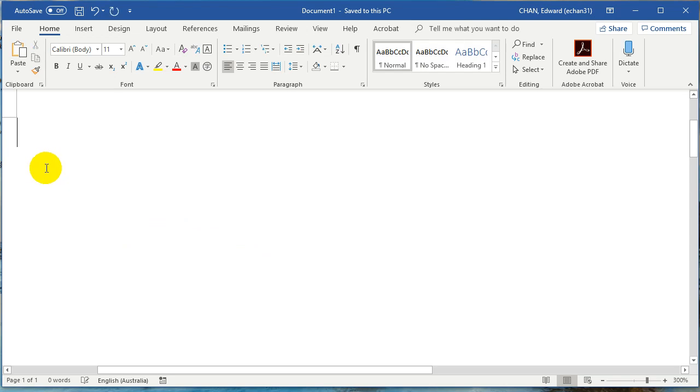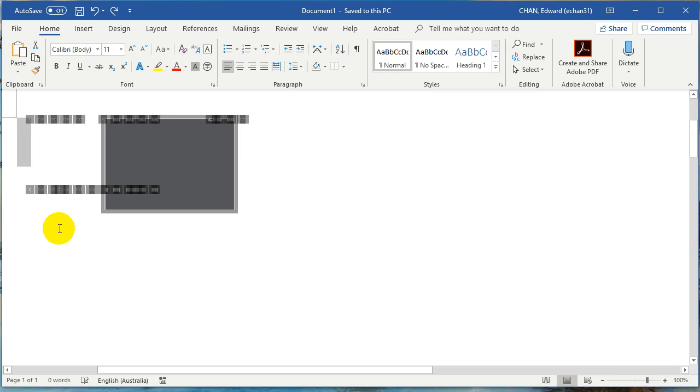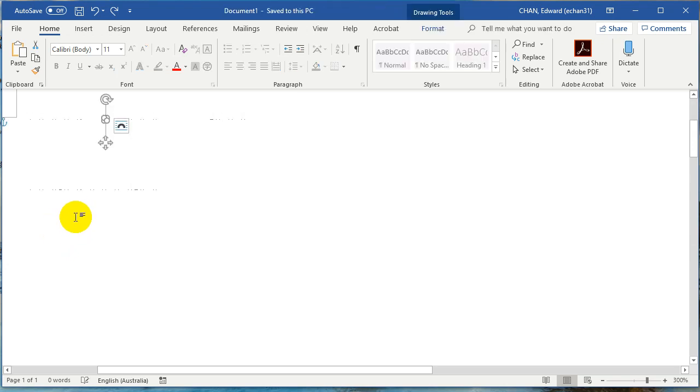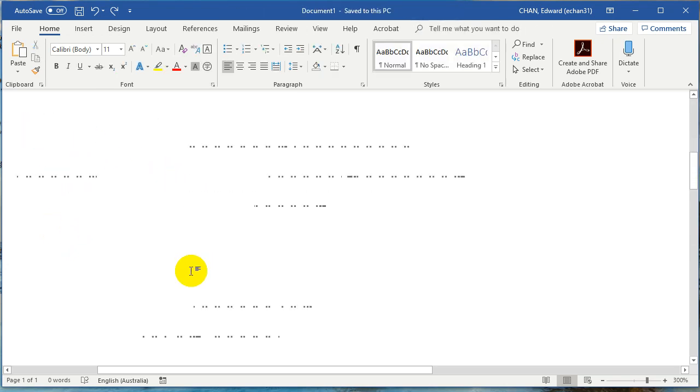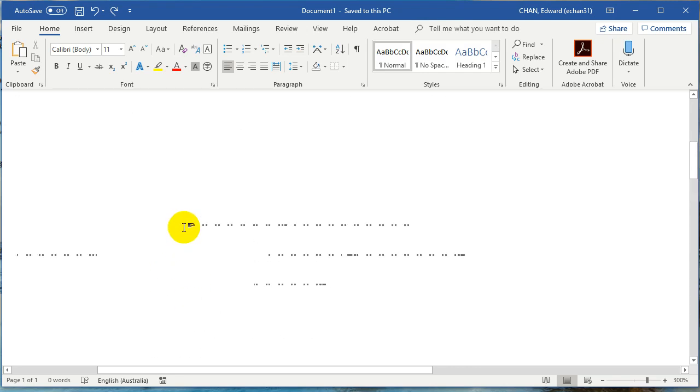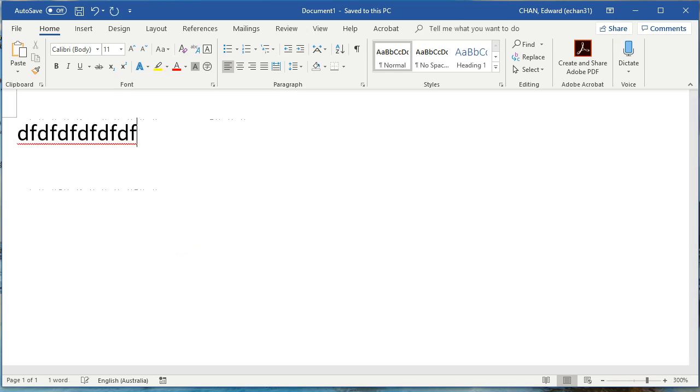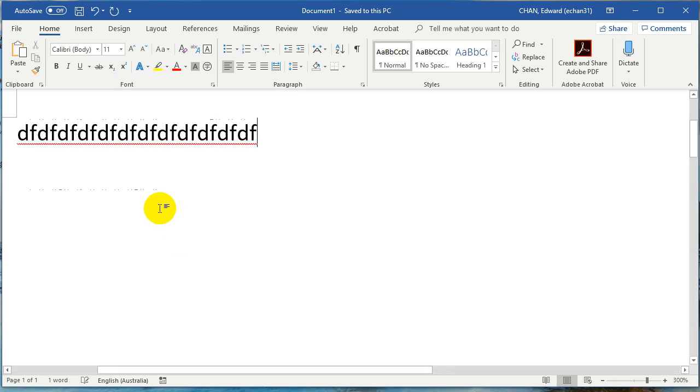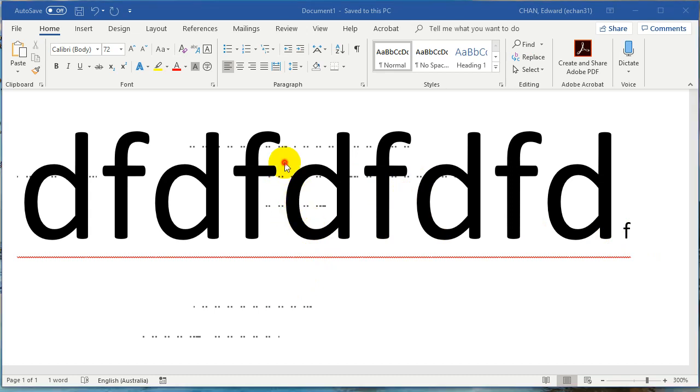But there is another big problem: what if you have text over these dots and you want to just get rid of the dots but not the text? Let's type some text onto the screen. You can see that I have some text over these dots, and I want to just get rid of the dots but not the text.